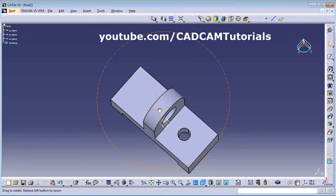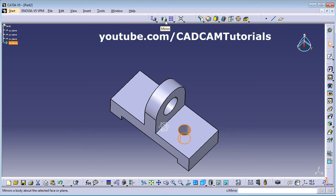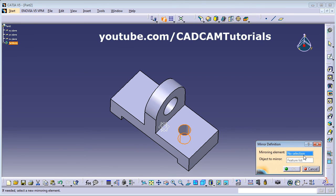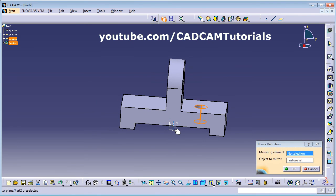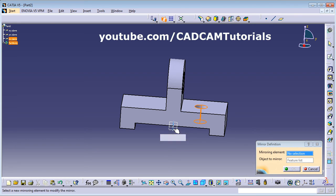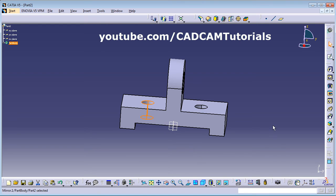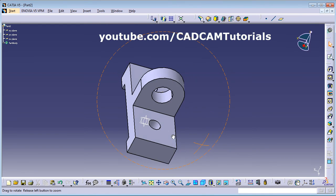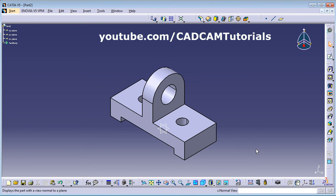The through hole is created. Now mirror it to the other side. Select the hole and click Mirror. Define the mirroring plane at the center of both objects — this plane is centered at the midpoint of both. Click OK — the mirrored hole is created.